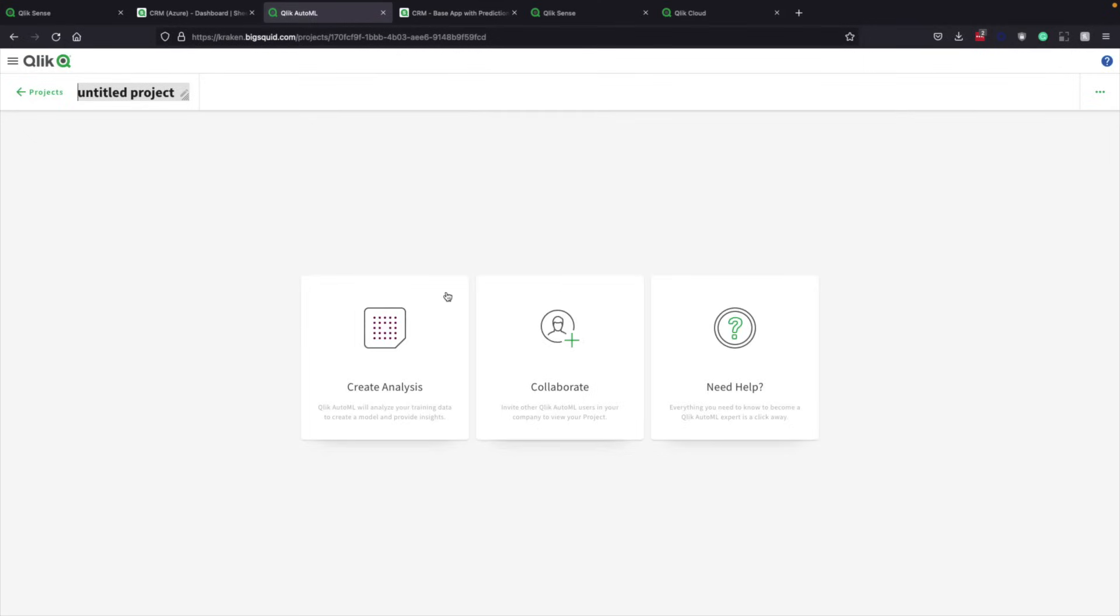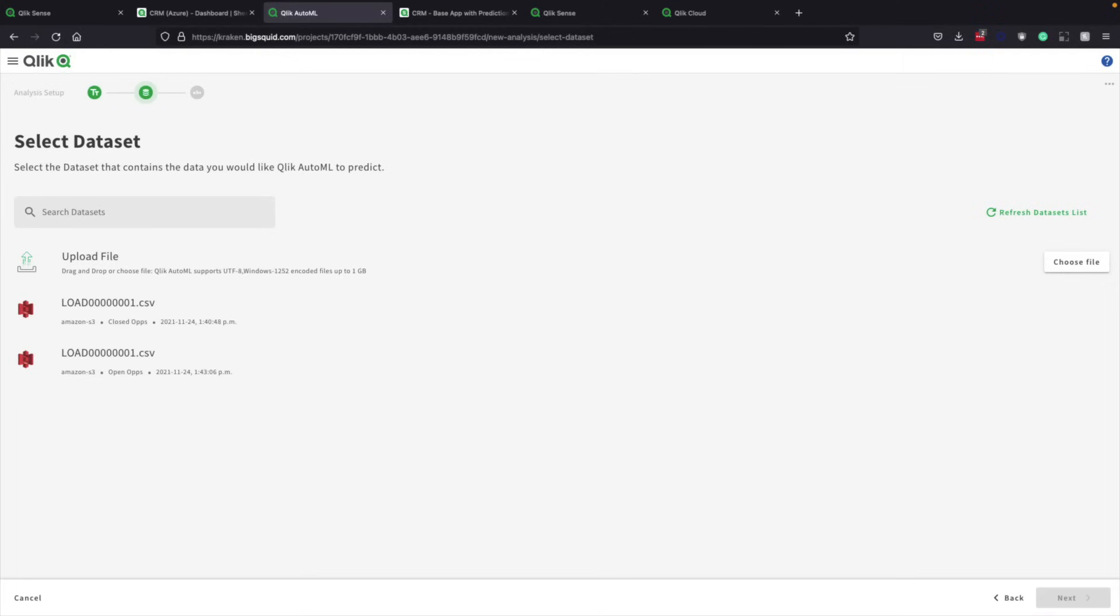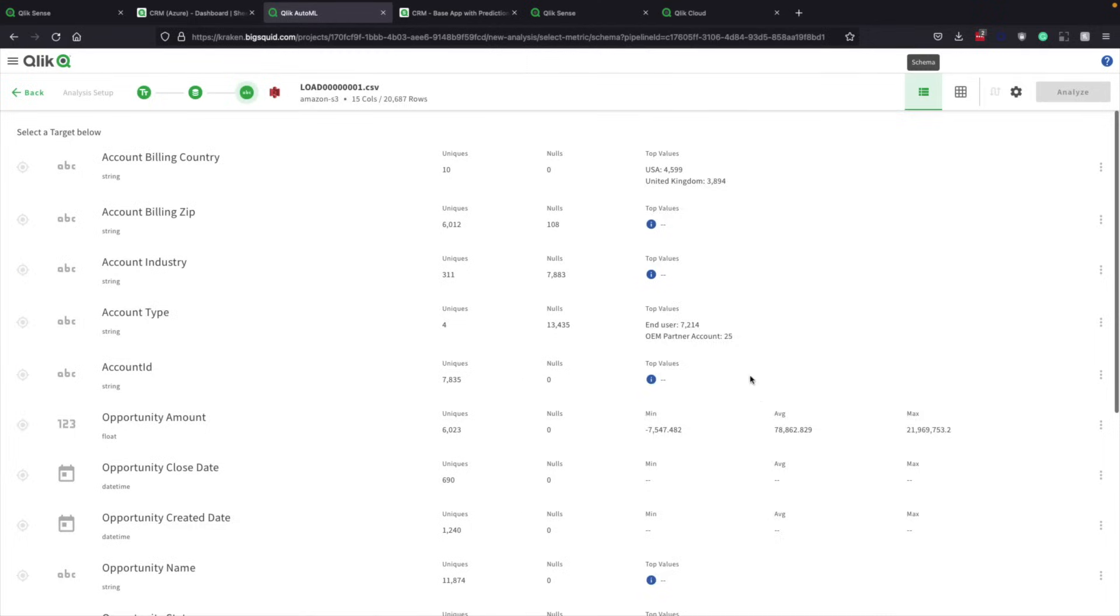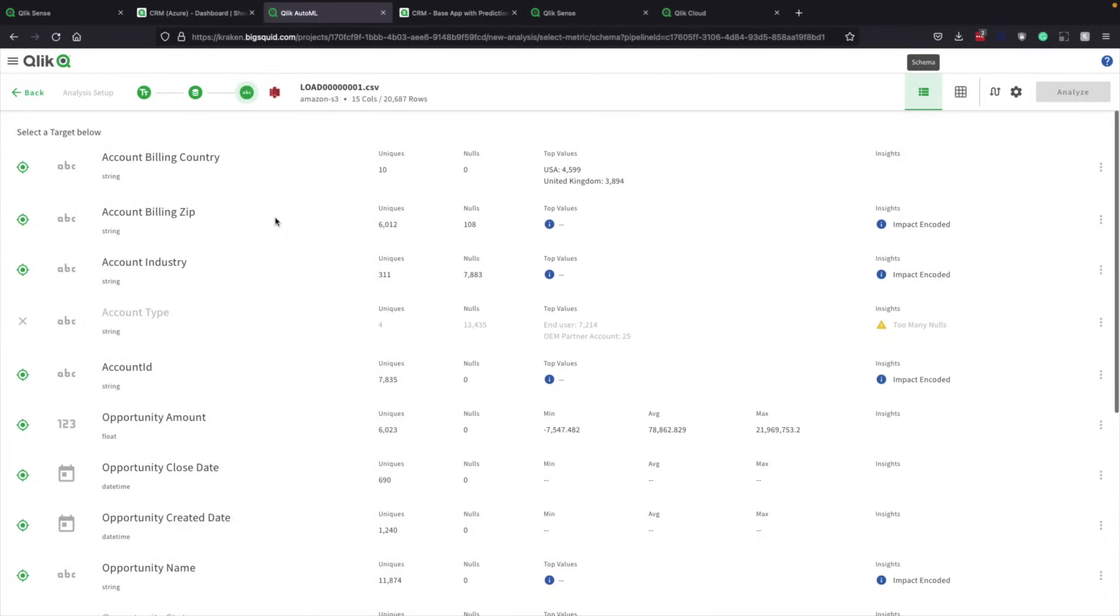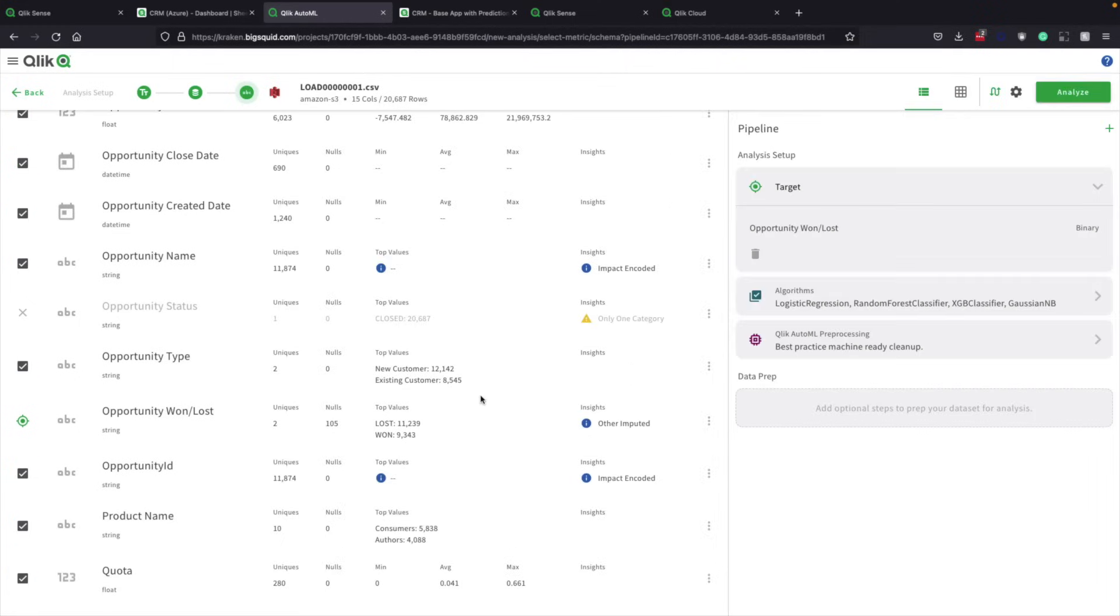Applying it now to the real-time closed opportunity data set brought in earlier in the pipeline helps people understand which new opportunities the team will successfully close and which it will not, all of it based on historical information. Qlik AutoML looks at all the possible models before making a prediction, and it then builds an optimal model for business analysts.